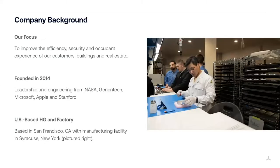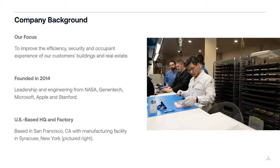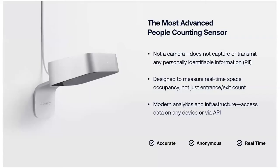A little bit about us, we're a company called Density, and we were founded in 2014 to really improve the efficiency, security, and experience of buildings in real estate. We work with clients who have a large amount of real estate. We are based in the U.S. and San Francisco, and we have a manufacturing facility in Syracuse. We have been building for the past few years now the most advanced people-counting sensor, so that's a framework for thinking about density is how do you actually collect data on how spaces are used so that you can then have a better space.